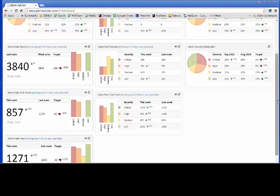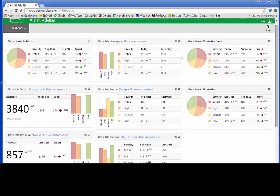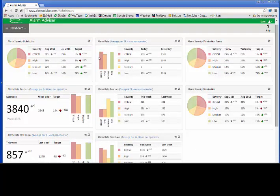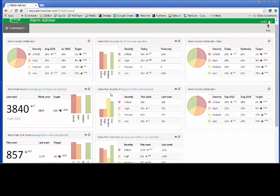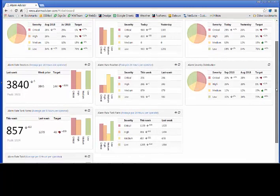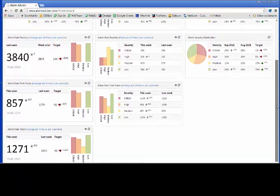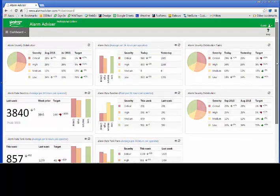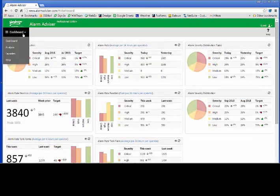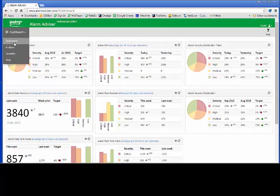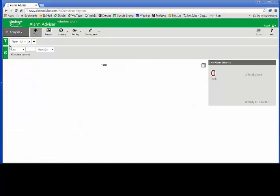I can also break it down by different areas of my plant. I can break it down to alarms per operator. I can break it down to alarms by different areas, say my reactors or my tank farms. Also another example of my severity distribution based on different time frames. So that's the dashboard. I can build these dashboards and display what I want to display about my alarm distribution systems. I think the power of the Alarm Advisor is really in the analysis.